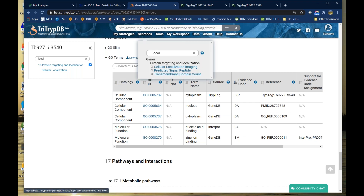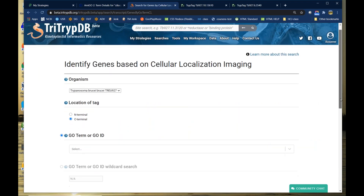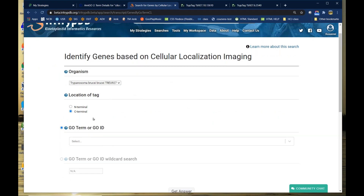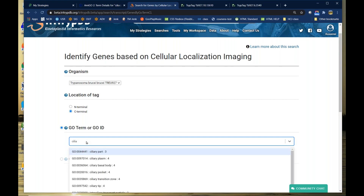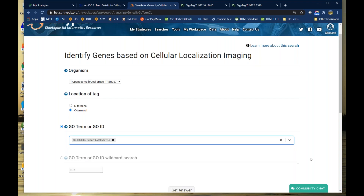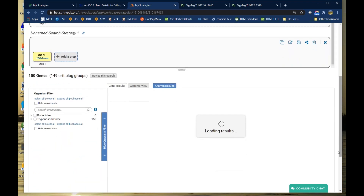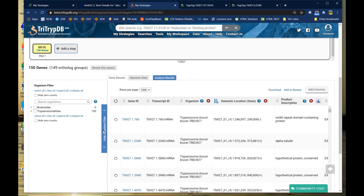We can see not only their cytoplasm call for this GO term, but also other GO terms assigned through orthology, which is always good to know. Let me demo just this one search — I'll go up to Searches, look for localization, and go to the gene page. It's exactly the same search, even though we're in TritripDB. I have three parameters. I'm going to look for C-terminal tagged genes with the GO term ciliary basal body and click Get Answer. I find 150 genes that were called with this GO term and tagged at the C terminus.